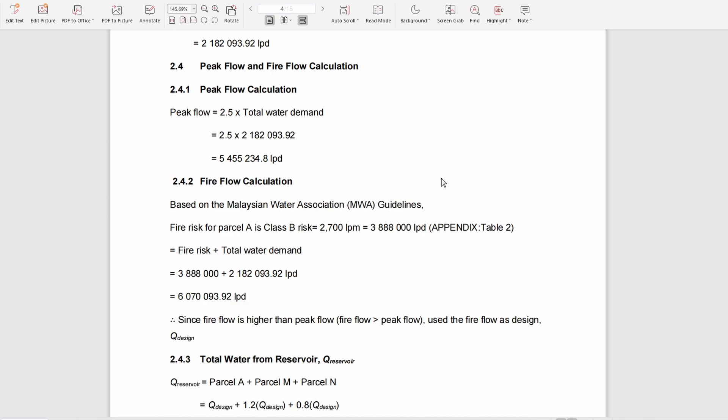We have to calculate these two and compare them. Based on our calculations, we use the fire flow because it is higher than the peak flow.